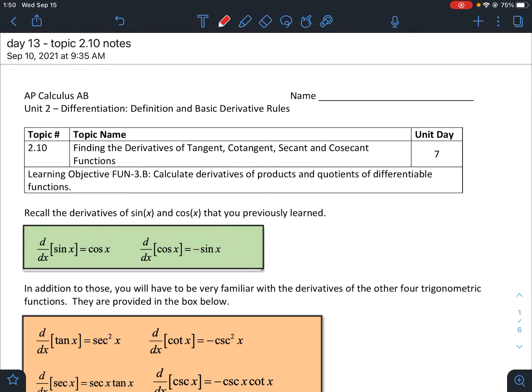Hey there everyone, thanks again for coming back. Today in this lesson we're going to look at a new topic: Topic 2.10, which is finding the derivatives of tangent, cotangent, secant, and cosecant functions.